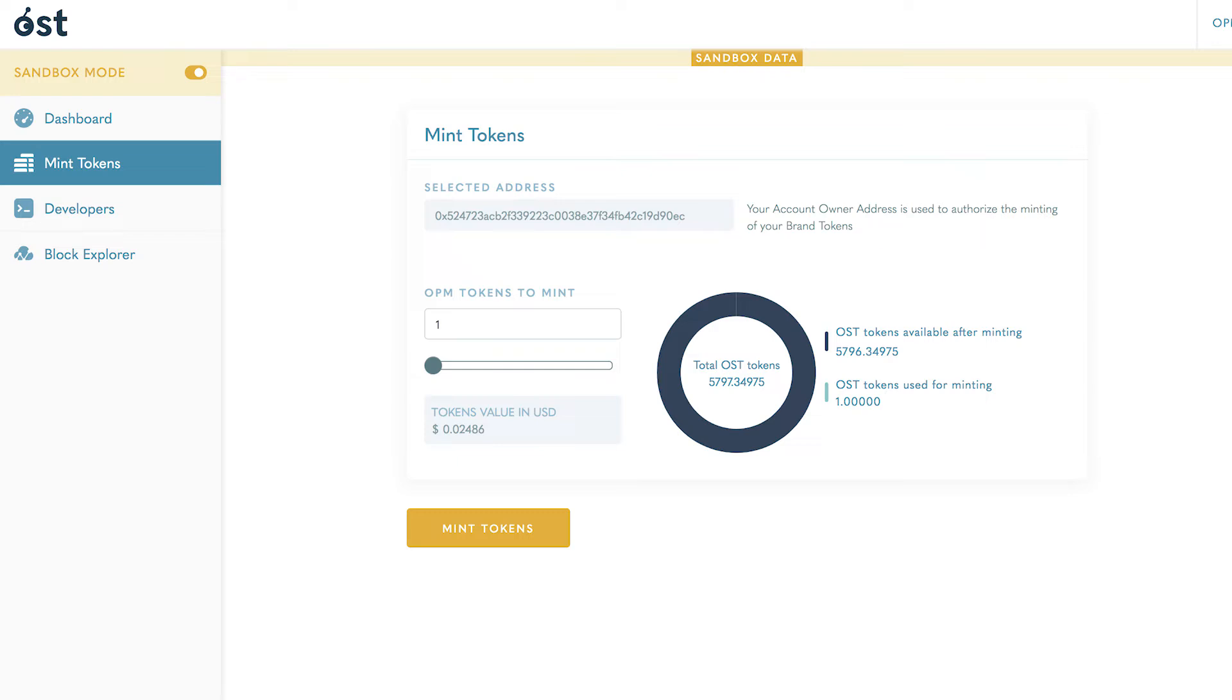Remember that in the OST Platform sandbox you will be funded 10,000 OST test tokens to stake against minting your brand tokens. If you run out of tokens in the sandbox, you can always request more.